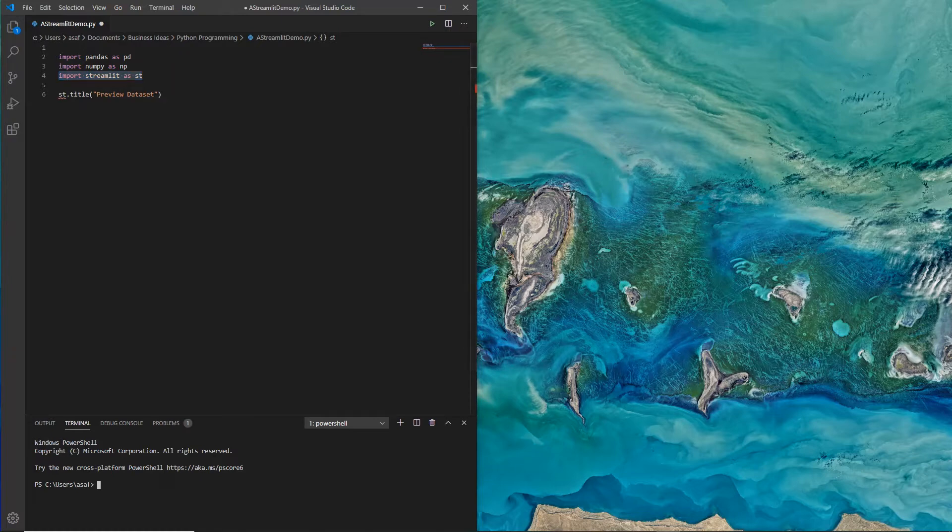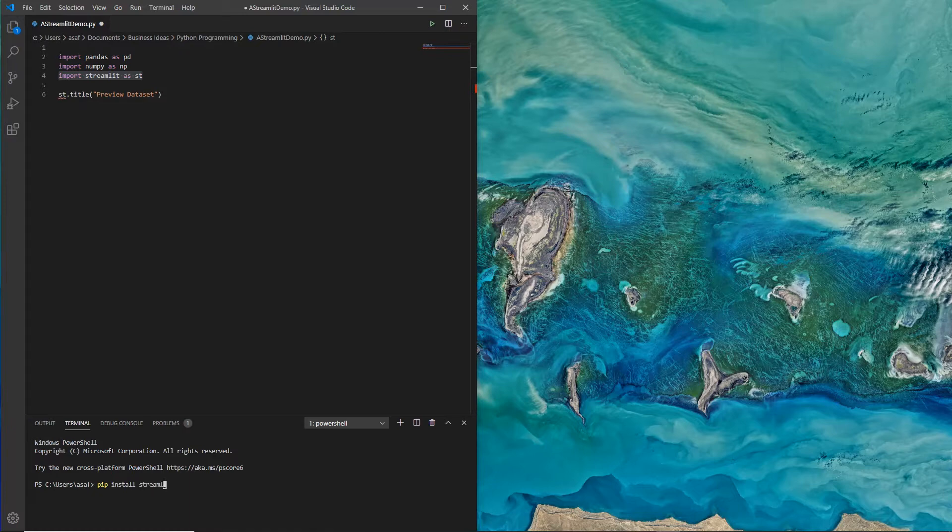Now in the event that you don't have Streamlit installed, you could go to the terminal and run this command and it will install Streamlit for you. I'm not going to run it because I already have it installed, but this is a quick reference on how to do it.